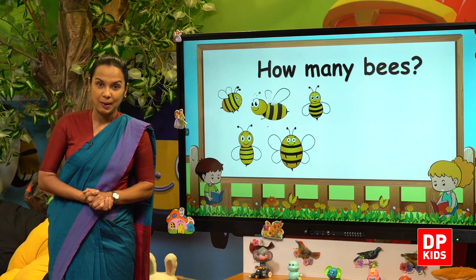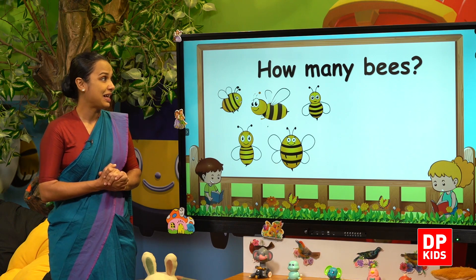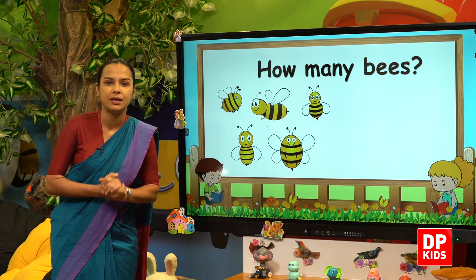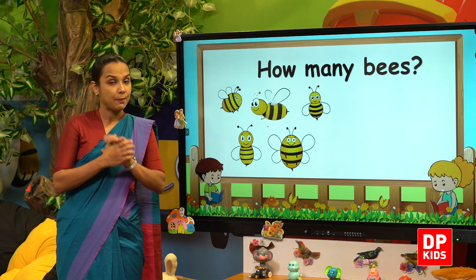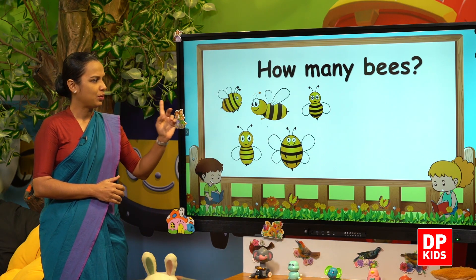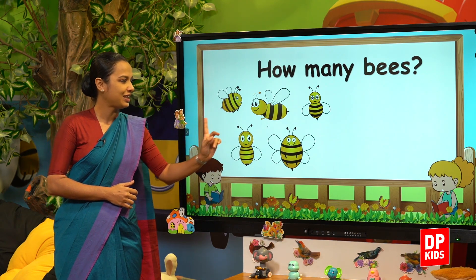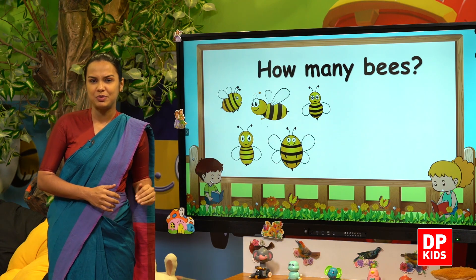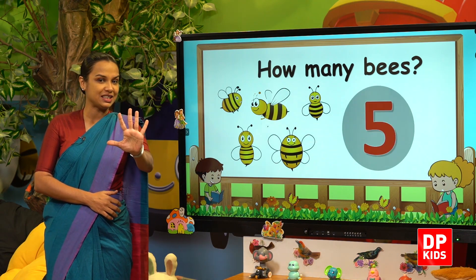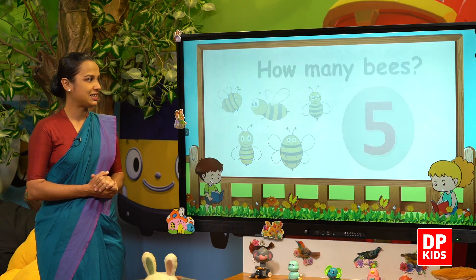Bees. Mee meesu. How many bees? Mee meesu, kee dhinak ino ane. One, two, three, four, five. How many bees? Five bees. Mee meesu, pahaai. Next.